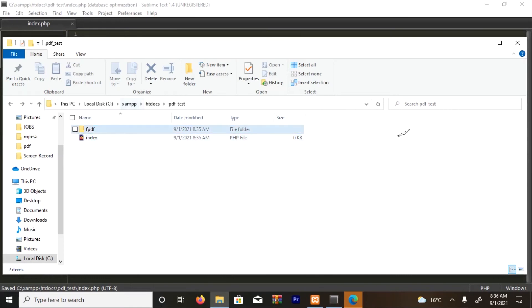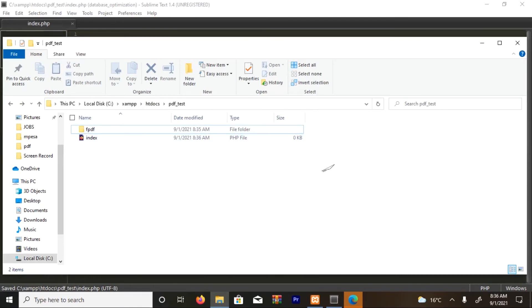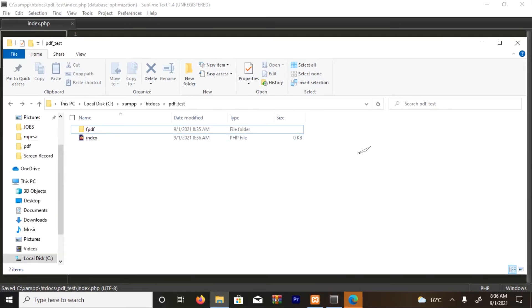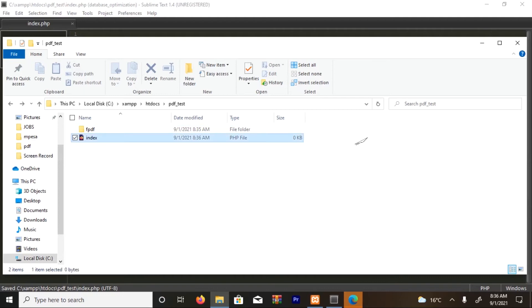Okay, so now I have the extension FPDF folder and then I have the index file. So with this one, I'm going to open this in the browser, the index.